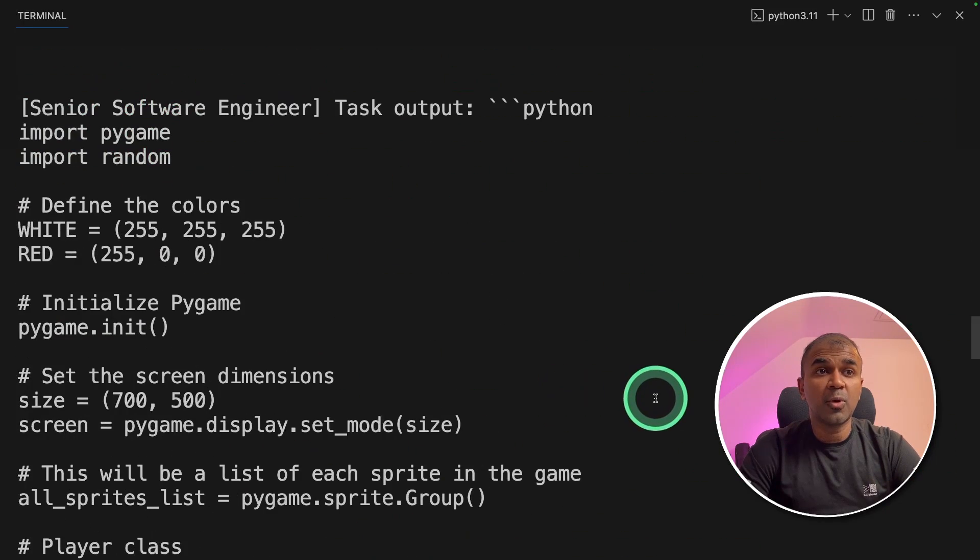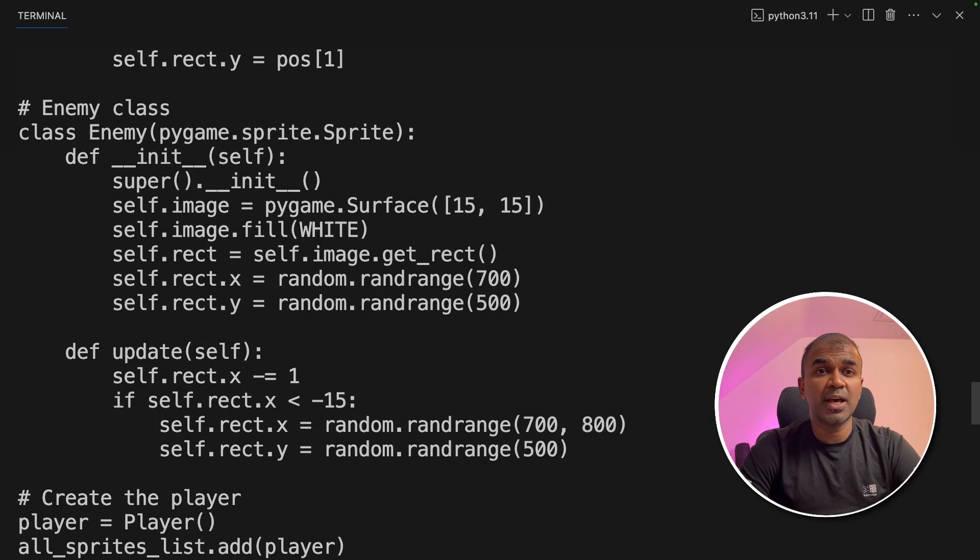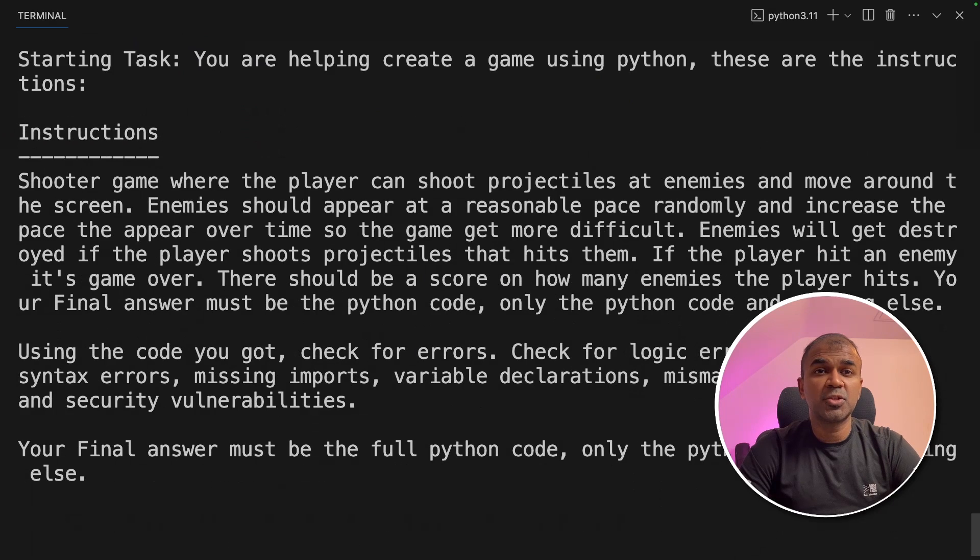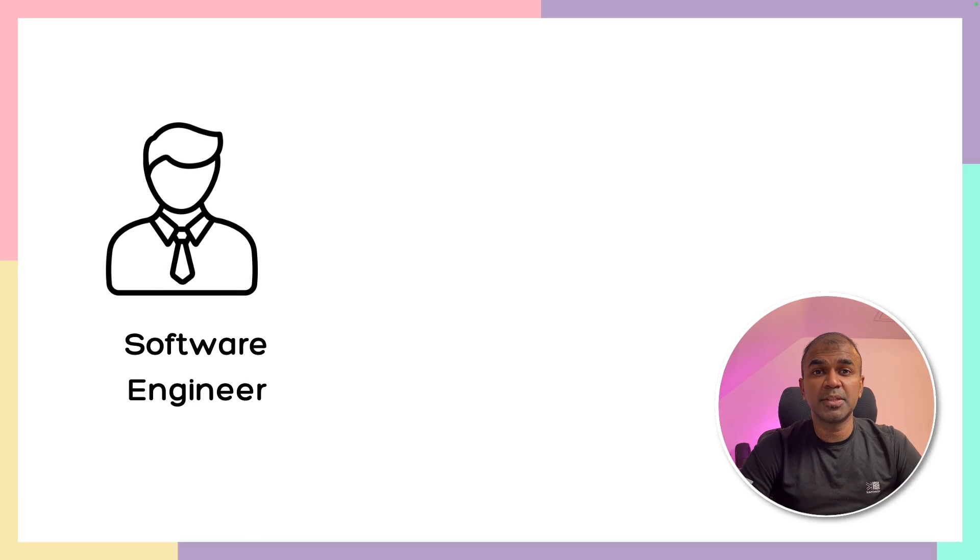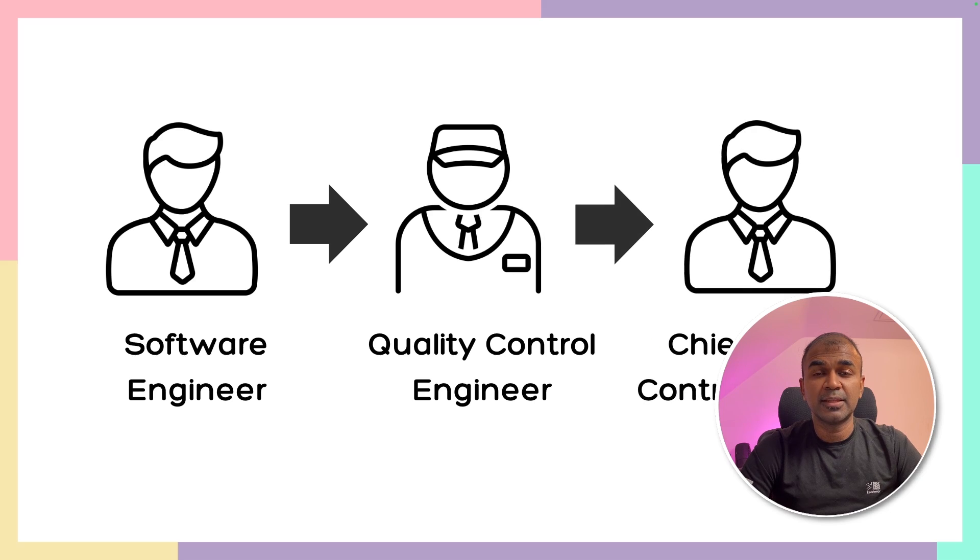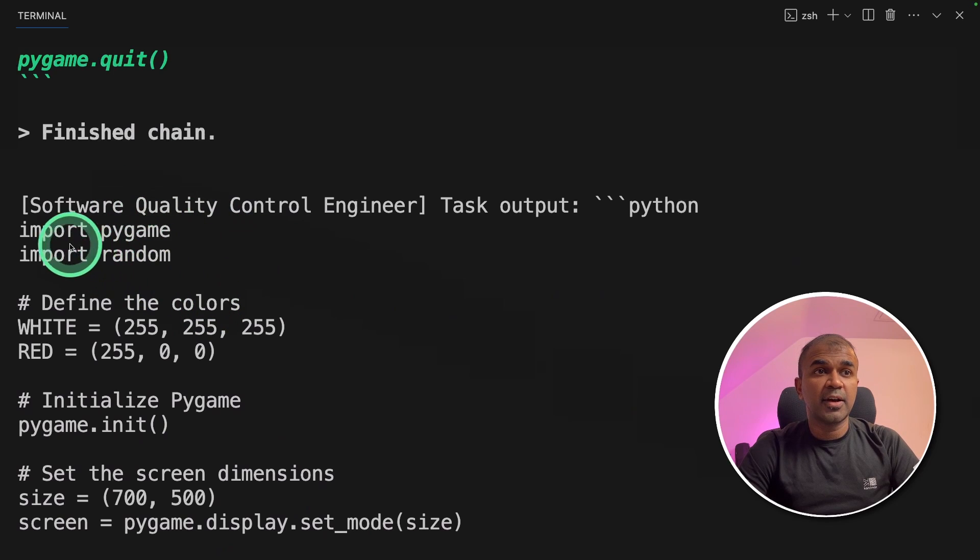Now the quality control engineers are going to analyze this code and make sure there are no errors. I can see the game is created by the software engineer. Quality checked by the quality control engineer. And then finally, it was evaluated by the chief quality control engineer. Here's the final code.